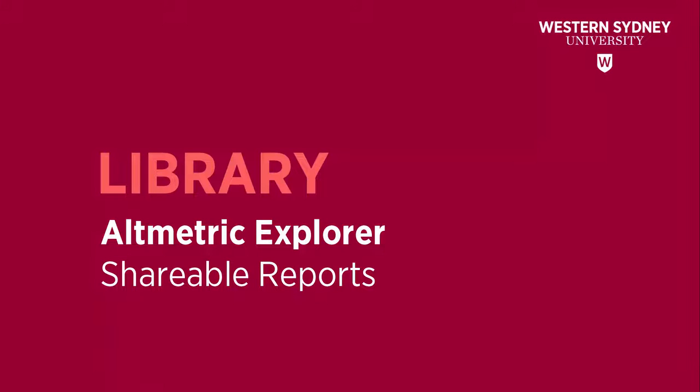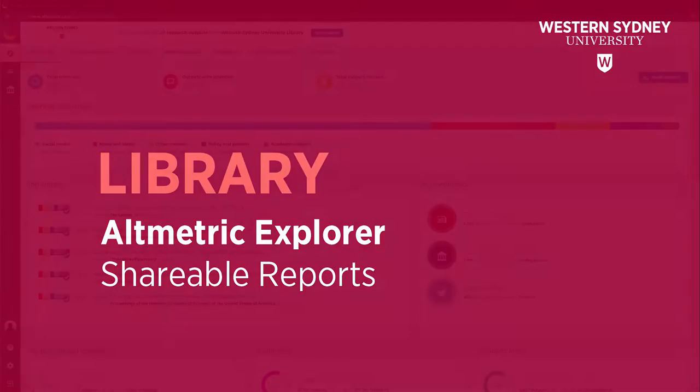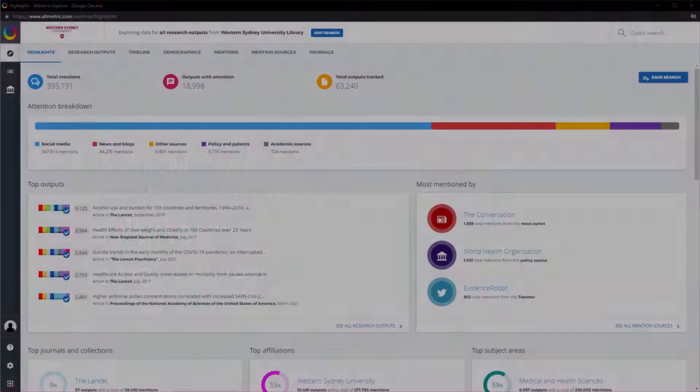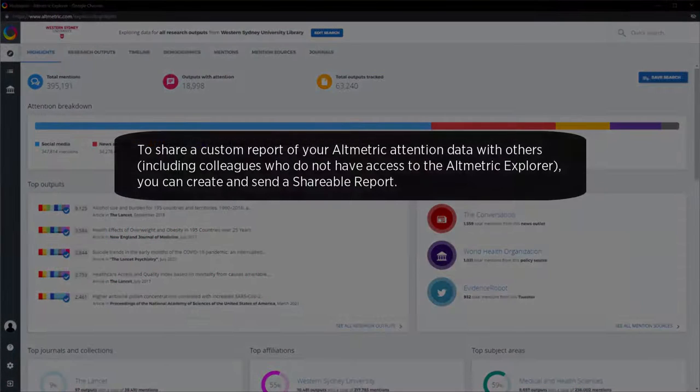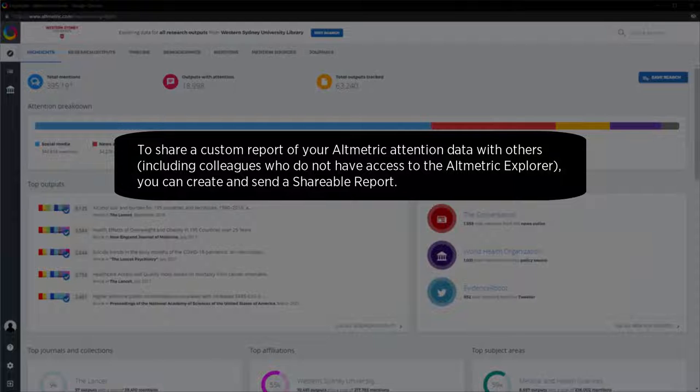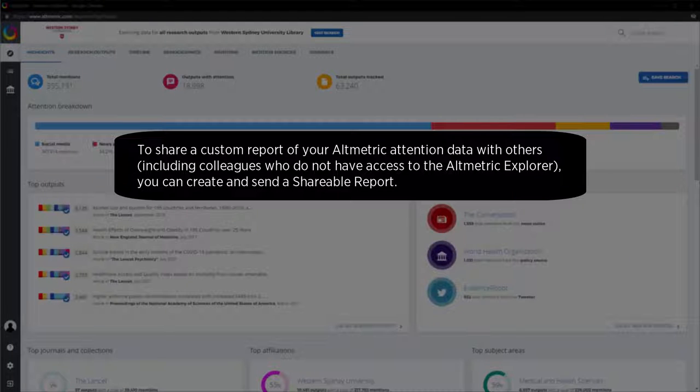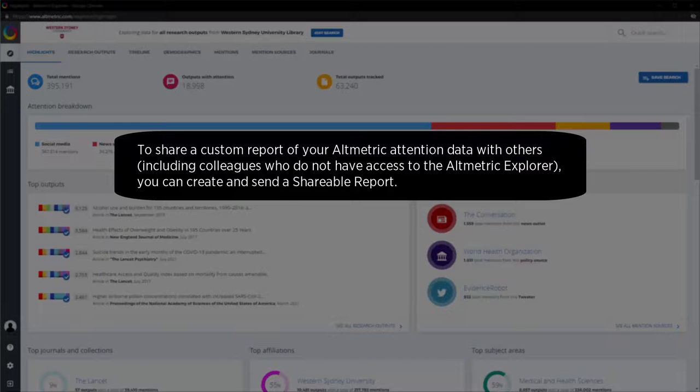This library video will demonstrate using Altmetric Explorer to create a shareable report. If you wish to share a custom report of your Altmetric attention data with others, including colleagues who do not have access to the Altmetric Explorer, you can create and send a shareable report.